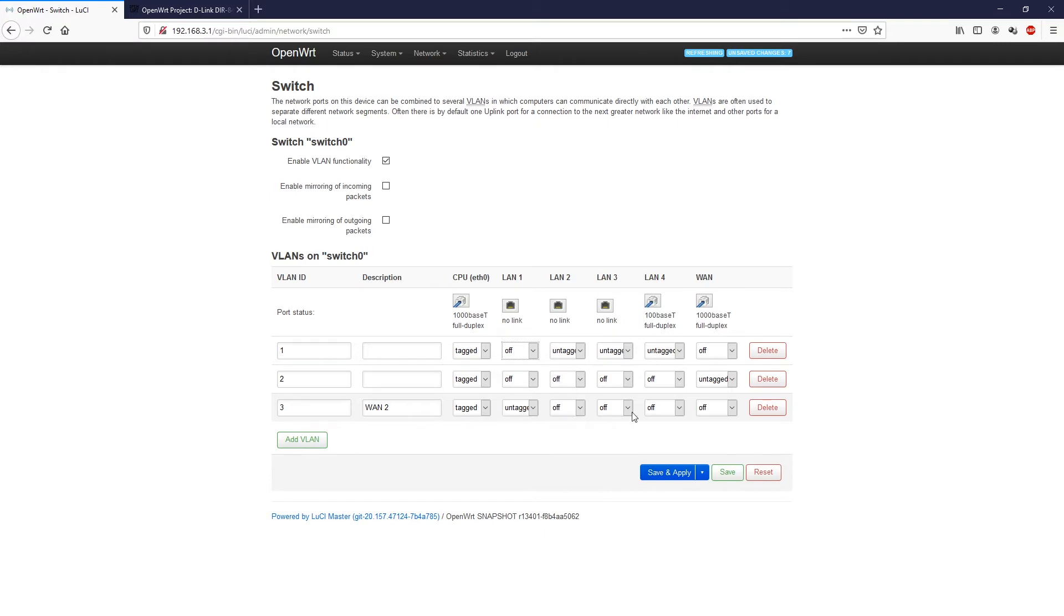And then this port will be untagged. And after that, off, off, off, off, off, also like that. Once you're done, click save and apply.